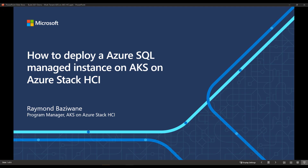Hi, my name is Raymond Baziwani. I'm a program manager on the AKS on Azure Stack HCI team at Microsoft. In this demo, I'll be showing you how to deploy Azure SQL managed instance on AKS HCI.